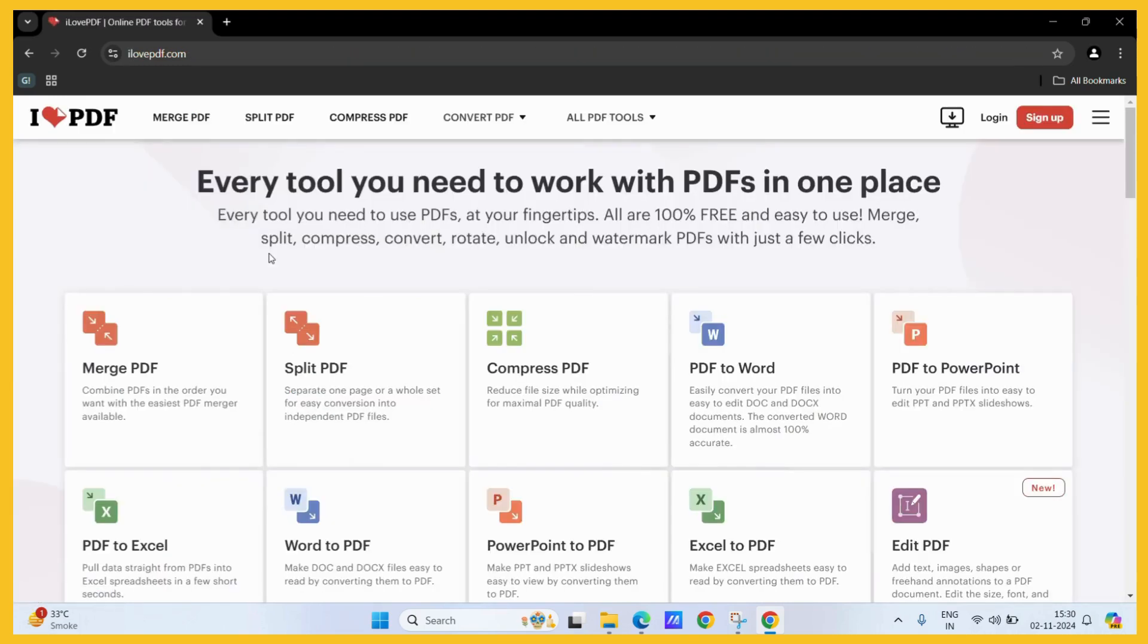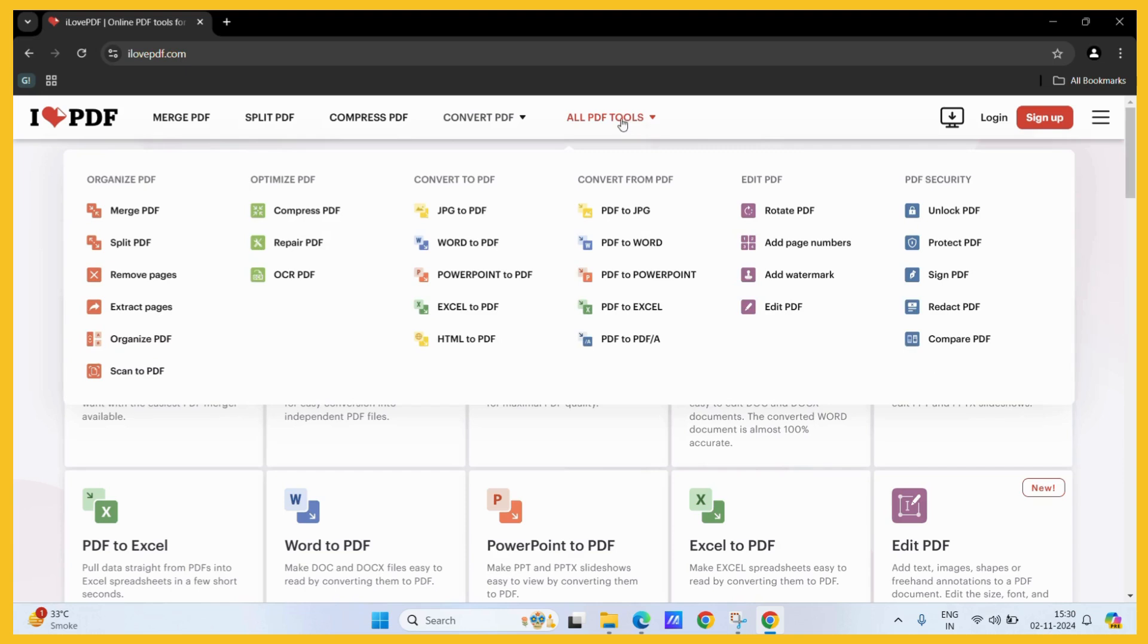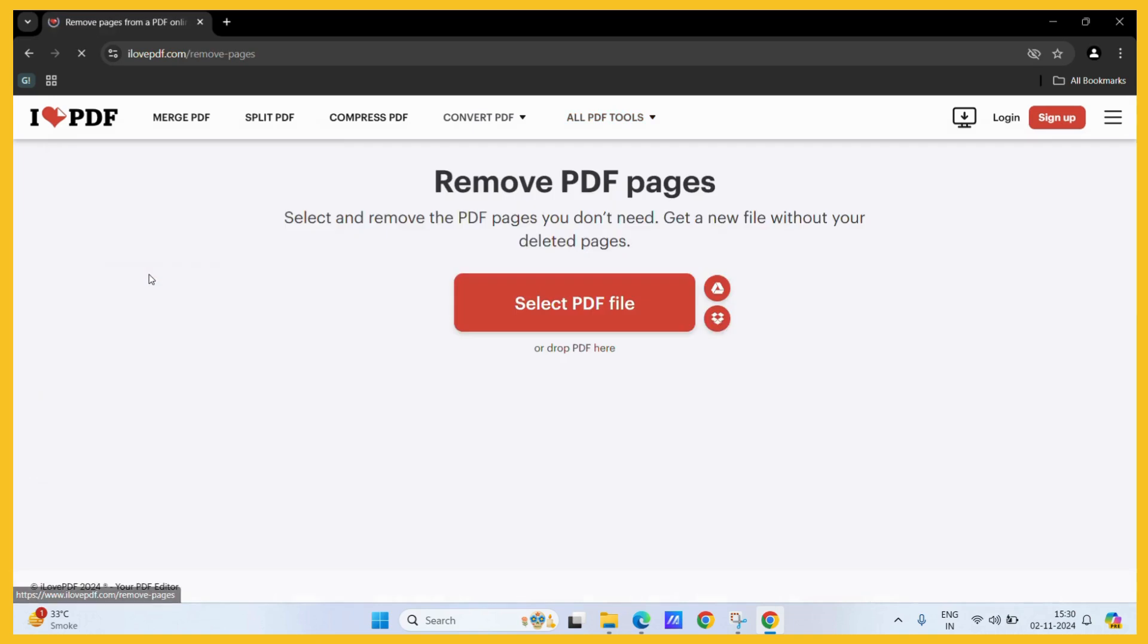Once you click on this particular site, you need to click on the all PDF tools button. Once you do, you can see the option of remove pages. Simply click on it. And then this prompt will appear asking you to select the PDF file.